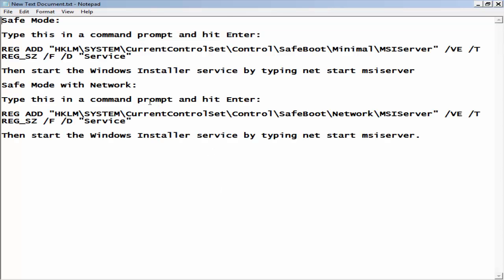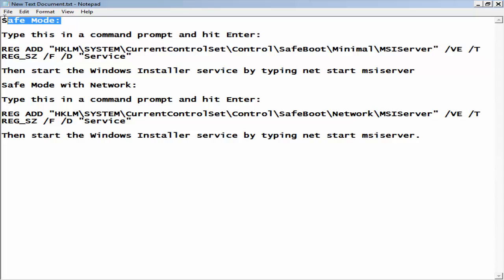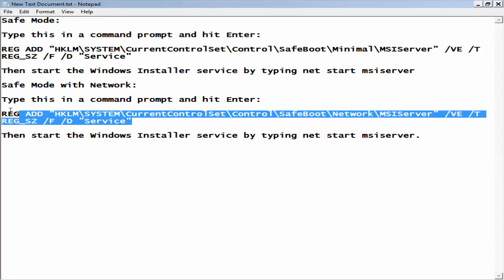If you're using safe mode, copy this line. Or copy this line if you're using safe mode with network. I'm using safe mode with network, so I'm going to use this line.